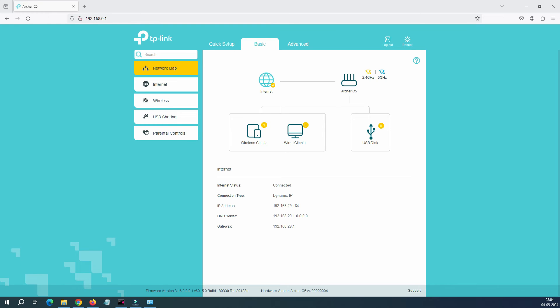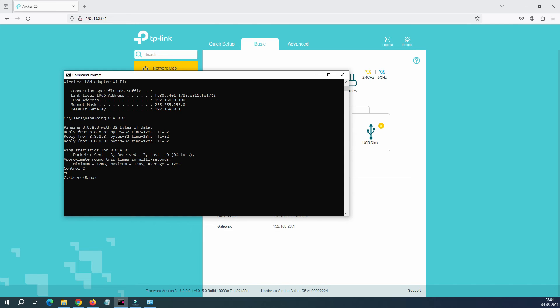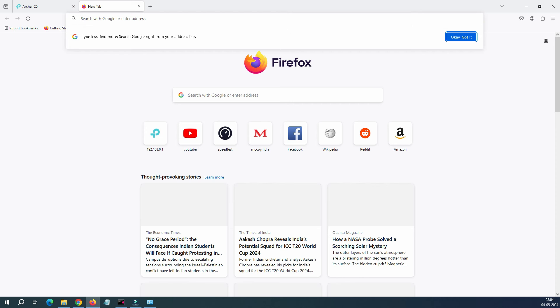Now when we go back to the command prompt, let's try to ping 8.8.8.8. You can see we are able to reach the internet. Now ping google.com, it's pingable. Now let's go back to speed test.